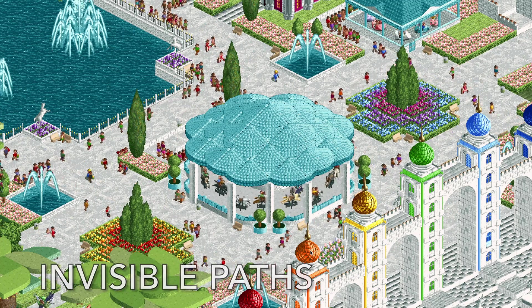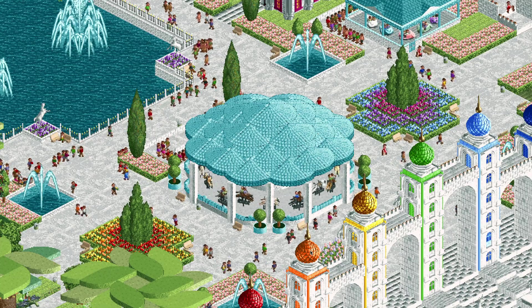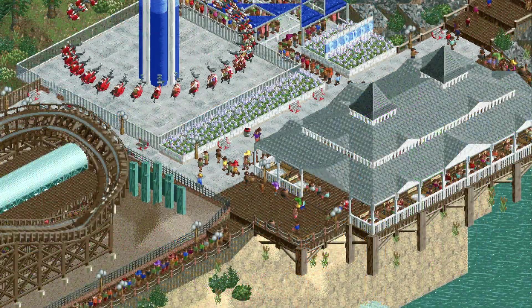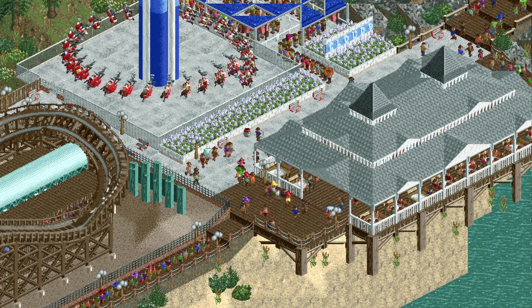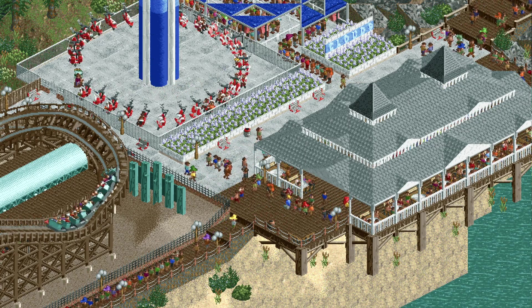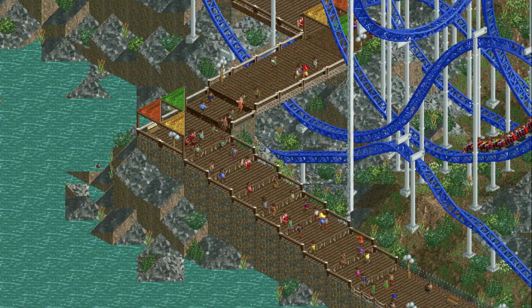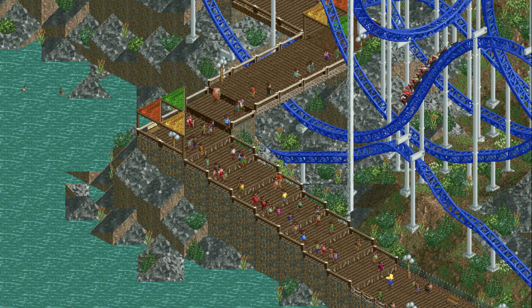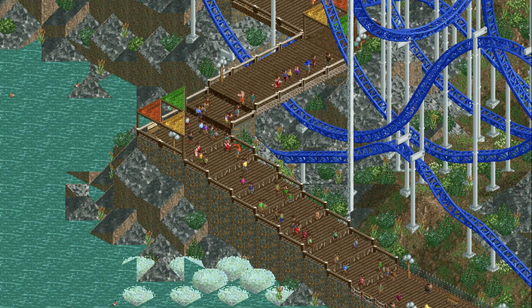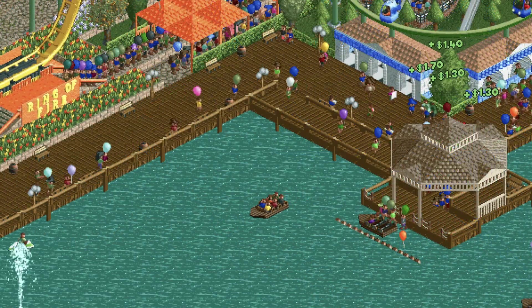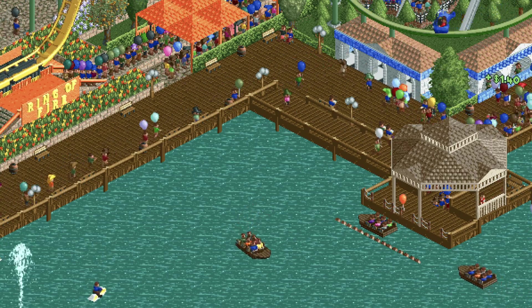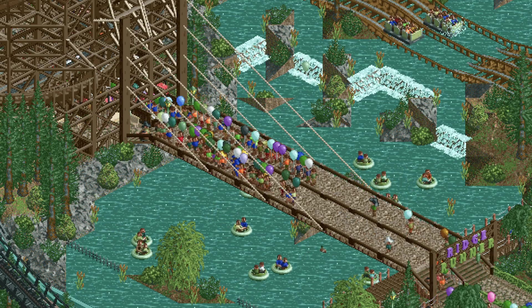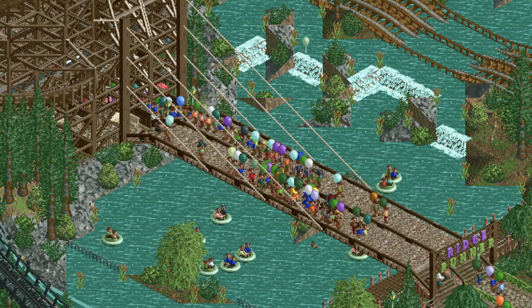So instead of the normal paths that come in the game, you can use invisible paths and then change the texture beneath it to create much more interesting parks. Here we have some white concrete next to a wooden boardwalk kind of pier situation. You could also use it for things like this really nice tiered staircase and then a bridge over the roller coaster. Boardwalks are also a really fun one, and you could even try something like this giant suspension bridge.